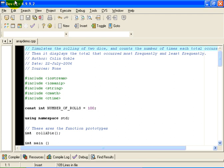Hello, everyone. This is Colin Goble. The purpose of this program is to show you how to count the number of times the different values from the roll of two dice come up. Obviously, if we are running a craps casino, we would be very interested in the question of how often does a 7 come up, how often does an 8 come up, how often does a 9 come up, and so on.